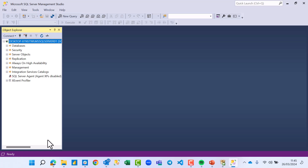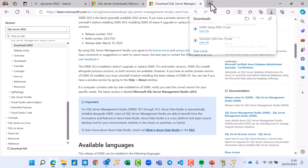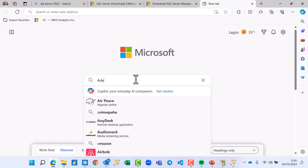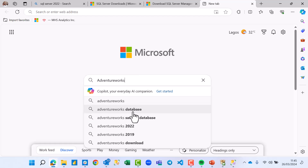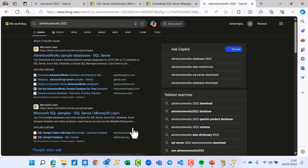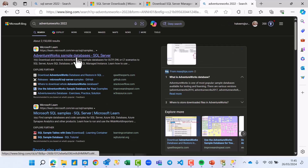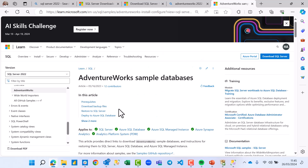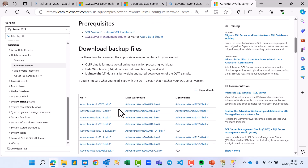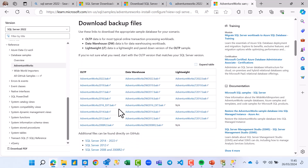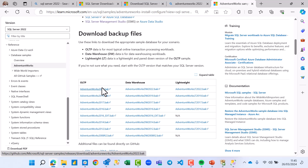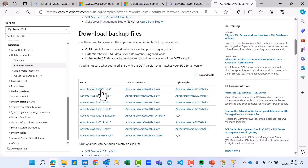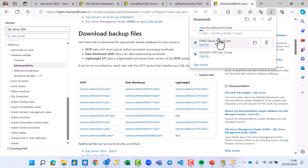The next task is to import the AdventureWorks 2022 database. Go back to your browser and search for AdventureWorks 2022 database. We're going to download a backup file — specifically the OLTP (Online Transaction Processing) workload, which has the latest version. It's downloading and should take a minute.